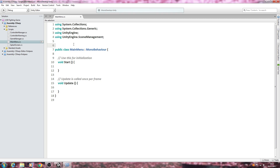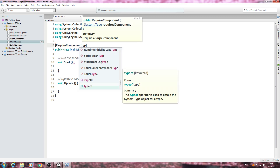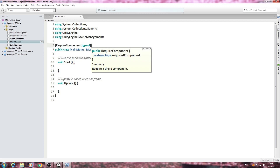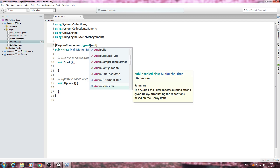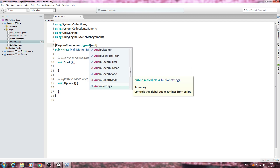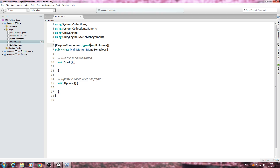Here we'll also open and close square brackets and we'll say RequireComponent, open brackets, and we want typeof, open brackets again, and we want of type AudioSource. Then we need to close brackets twice. Let's put that into the comments - we'll just say 'add audio source when attaching script'.